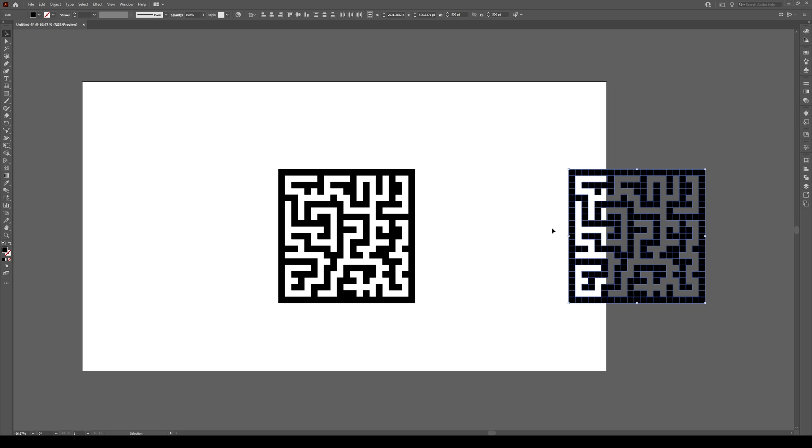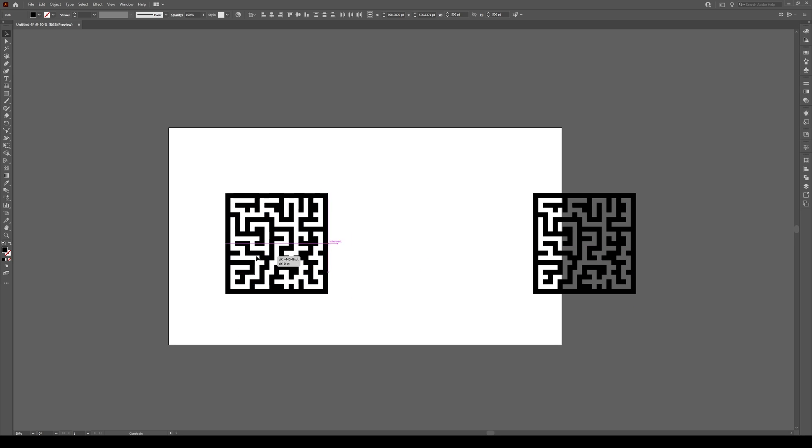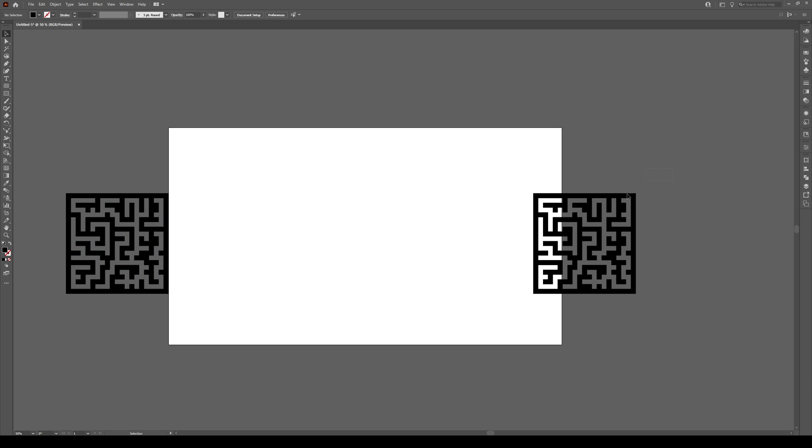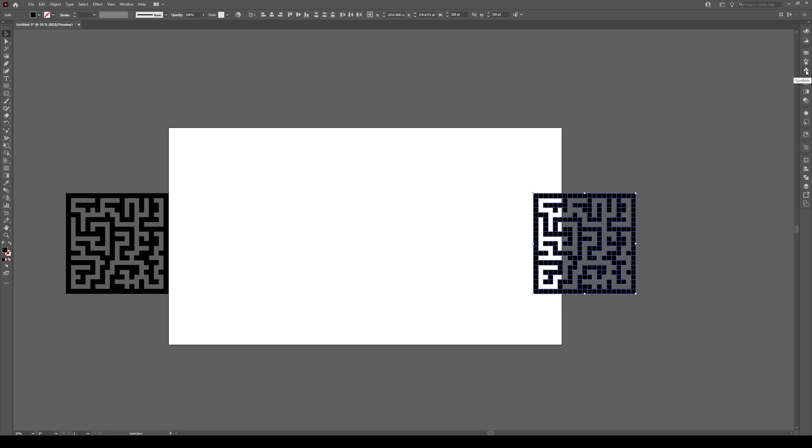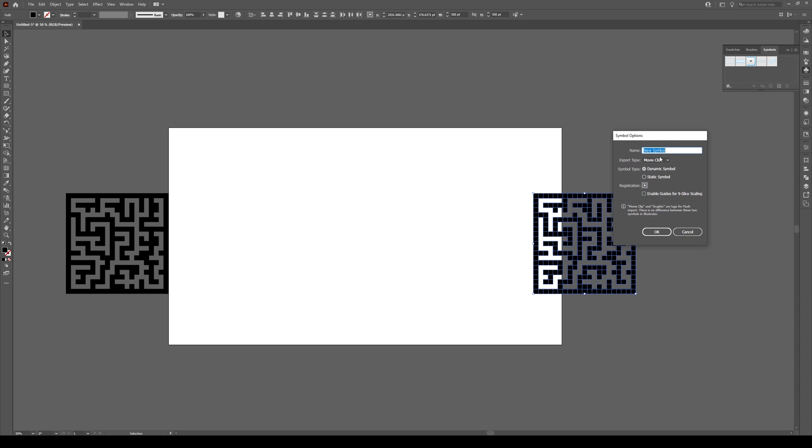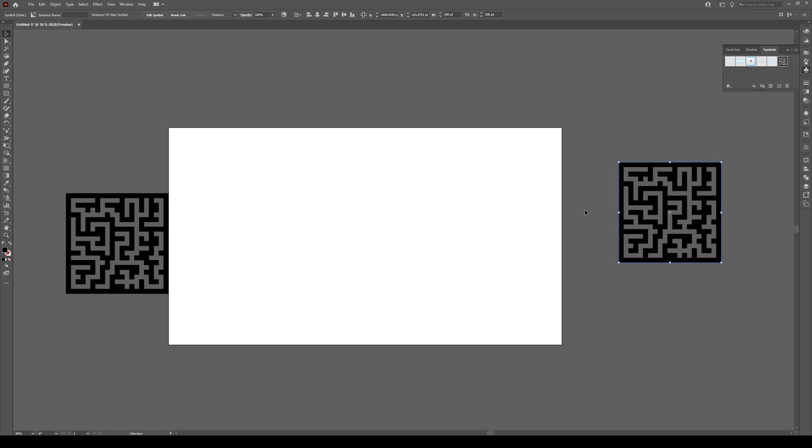You have this shape and this shape. Move one far away. Select the maze shape and up here you have the symbols panel—it looks like a clover leaf. Click on it and click new symbol with this shape selected. Keep it as movie clip, dynamic static symbol, and press OK. Now this has become a symbol, which will be important in a moment.